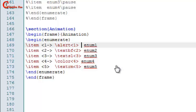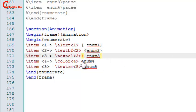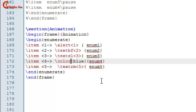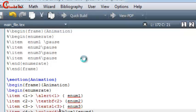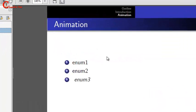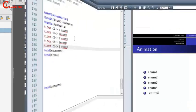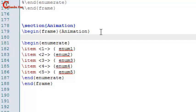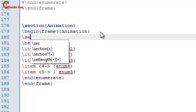We can also use color in animation. It's always better to put your text in curly brackets. Give the name of the color — at least the slide number should come after the color command. The result: one, two, three, four appear with color, then five.